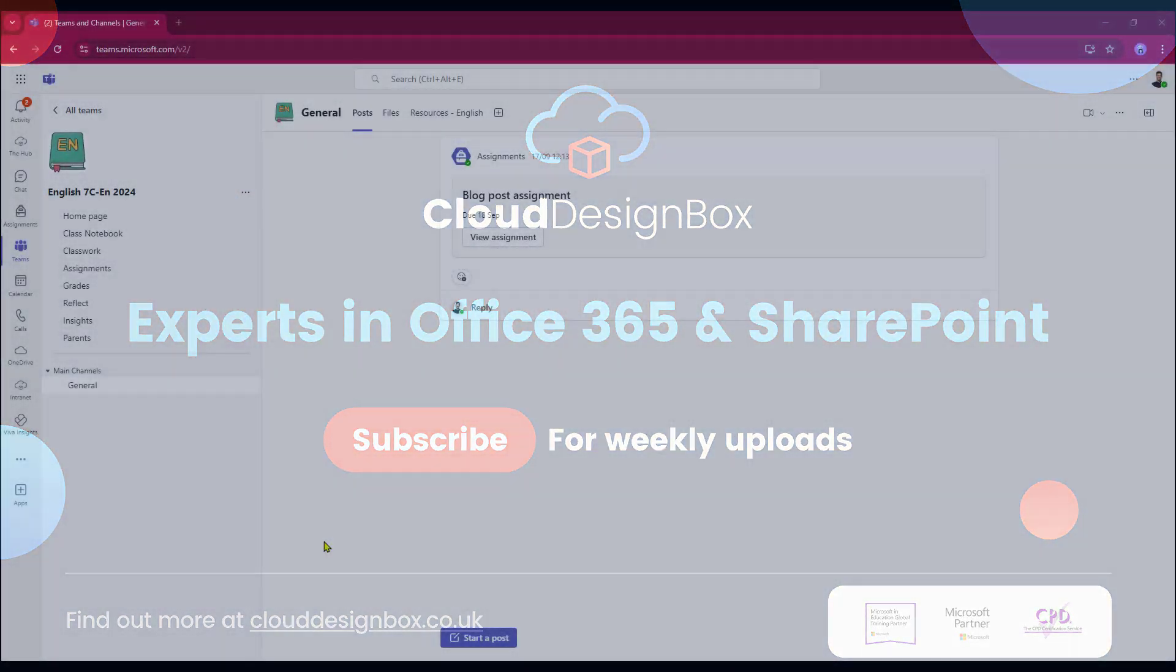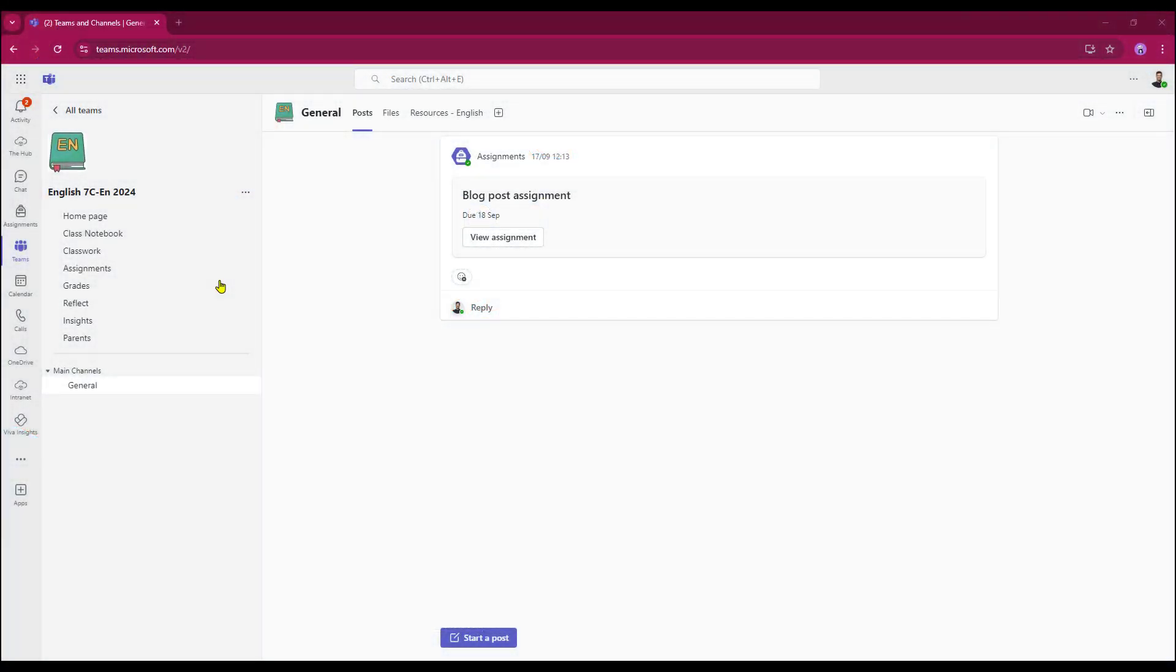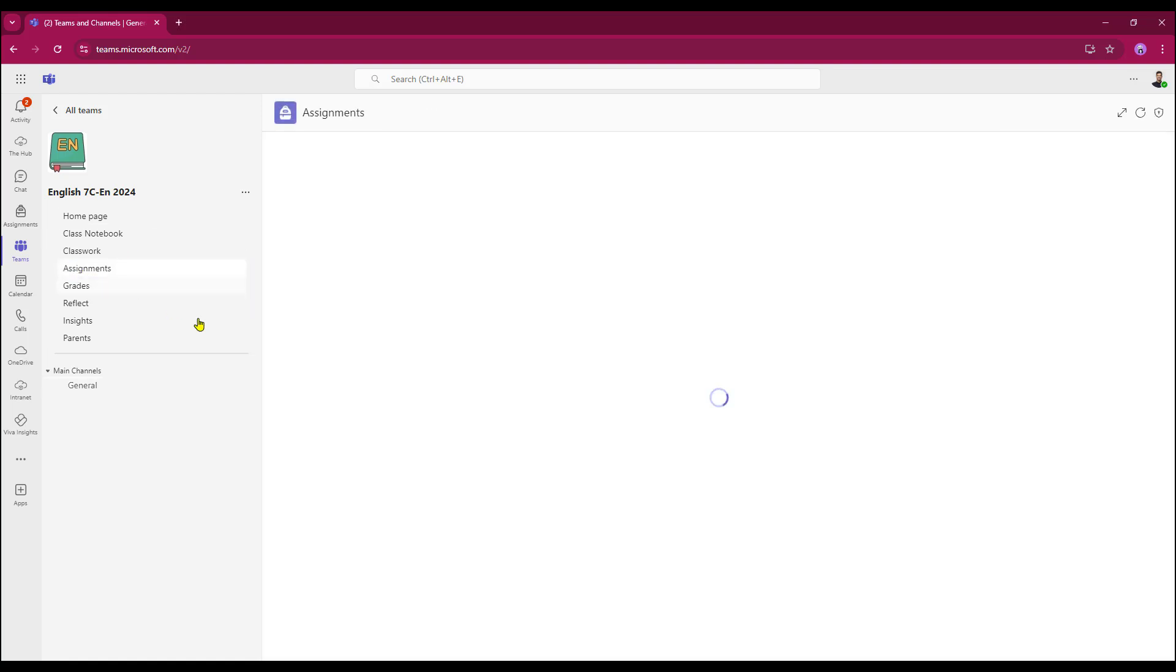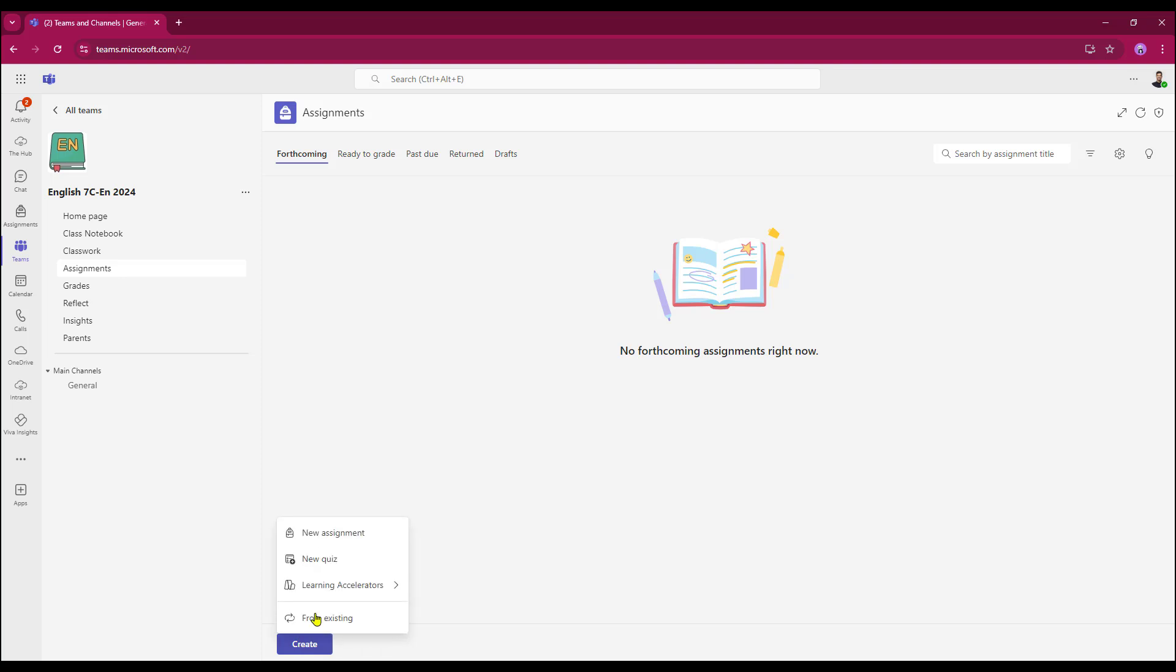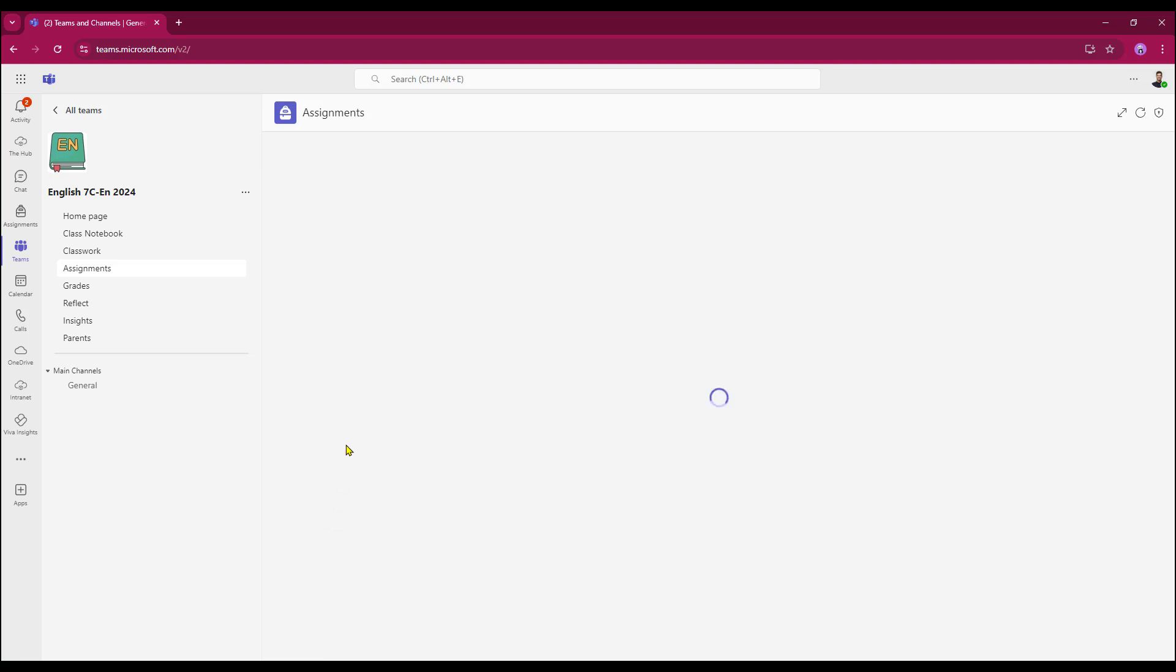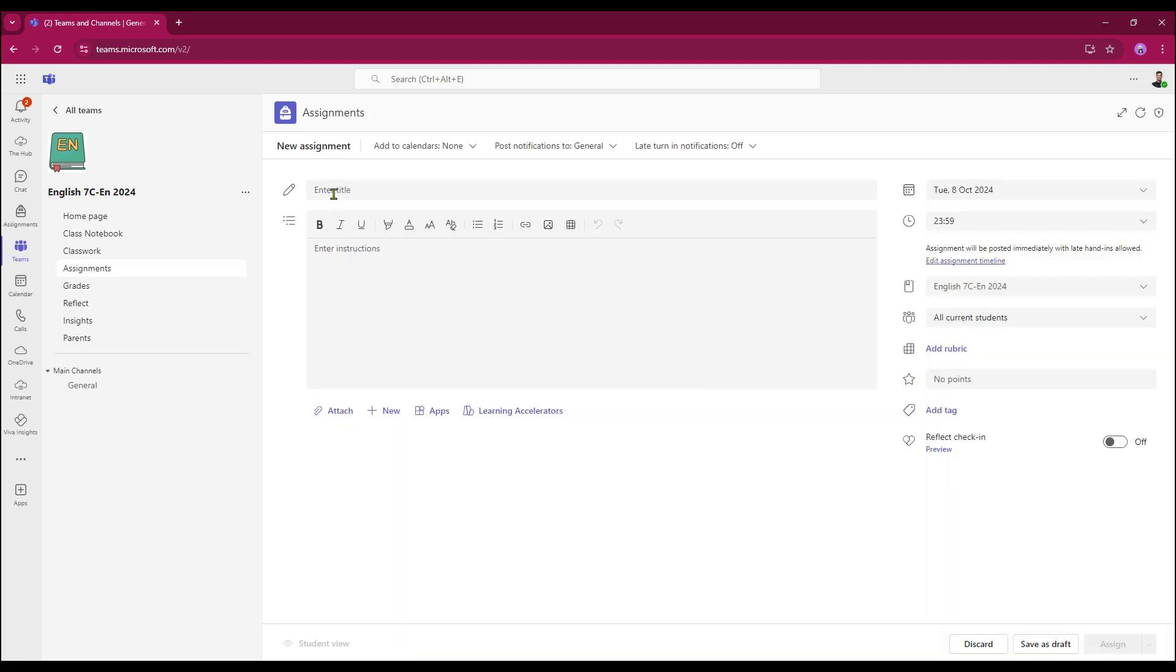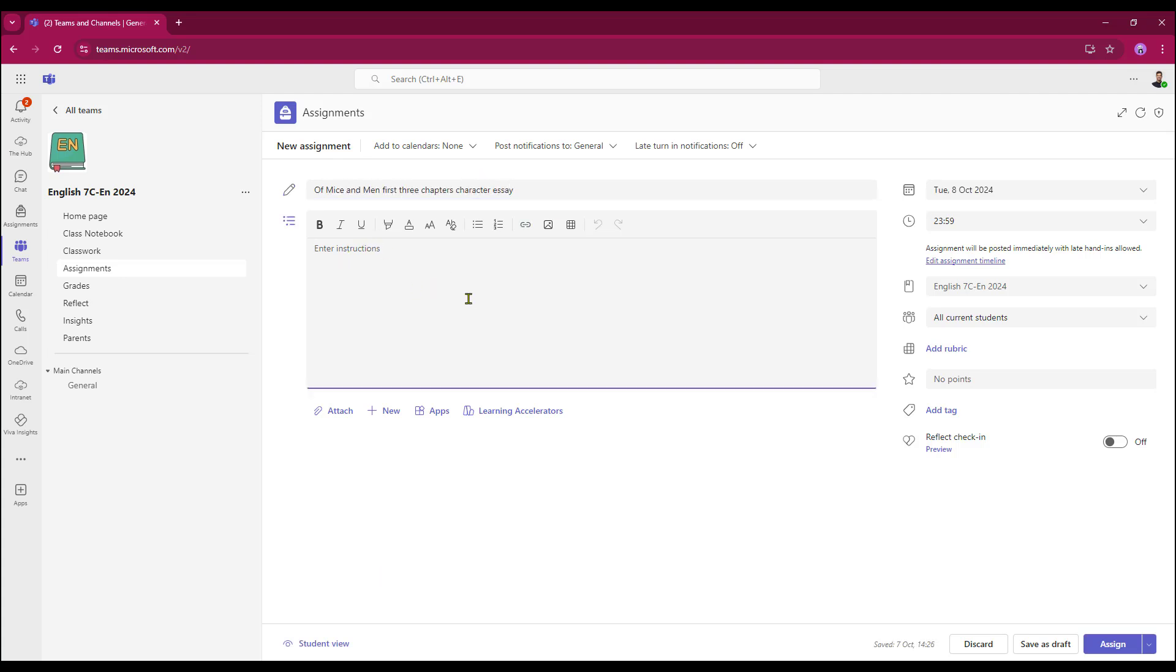So here we are in Teams, working in an English class. First of all I'm going to select Assignments, then I'm going to select Create New Assignment. First of all I need to place in a title. Once I've placed my title I can then enter in my instructions.